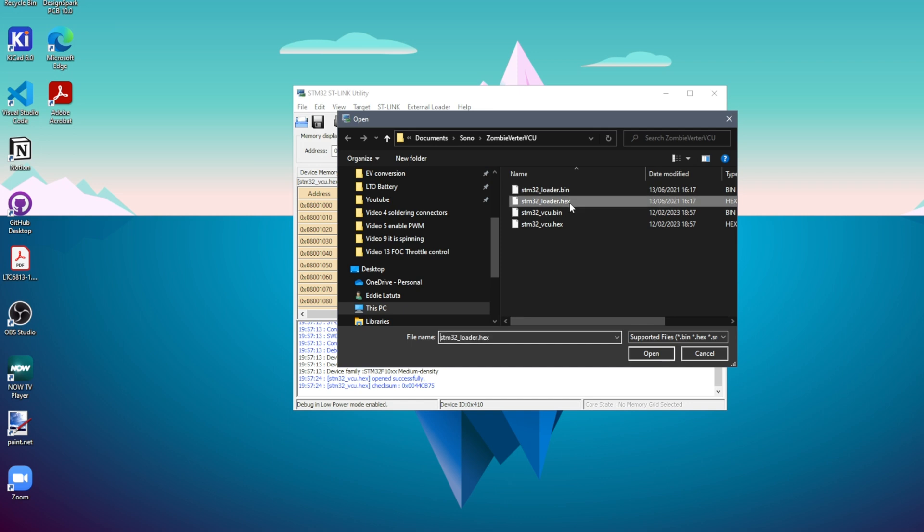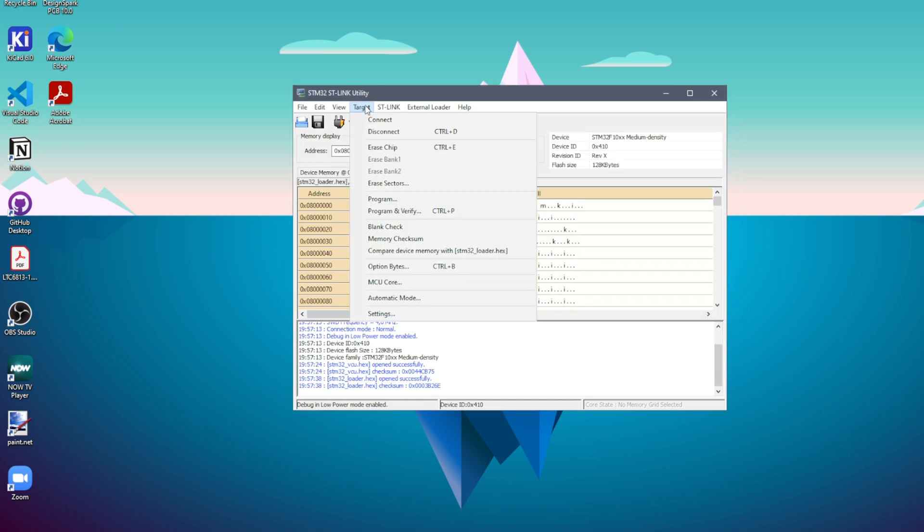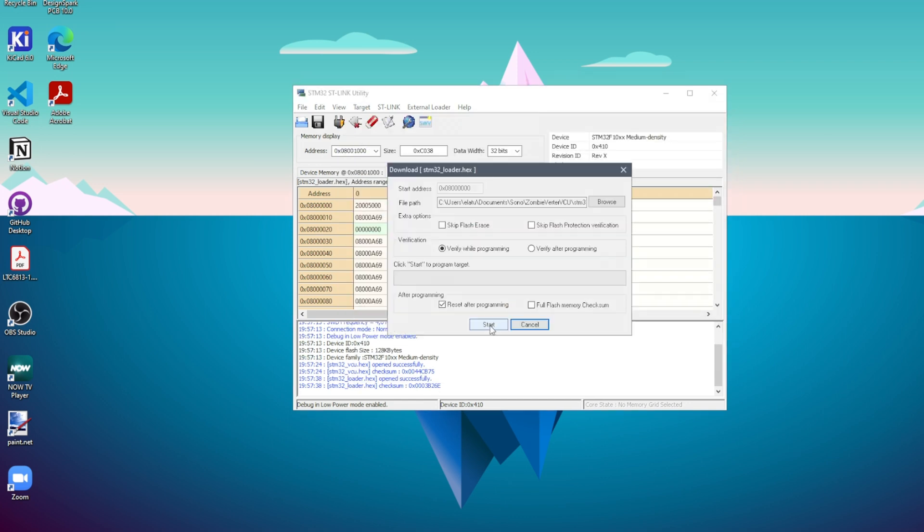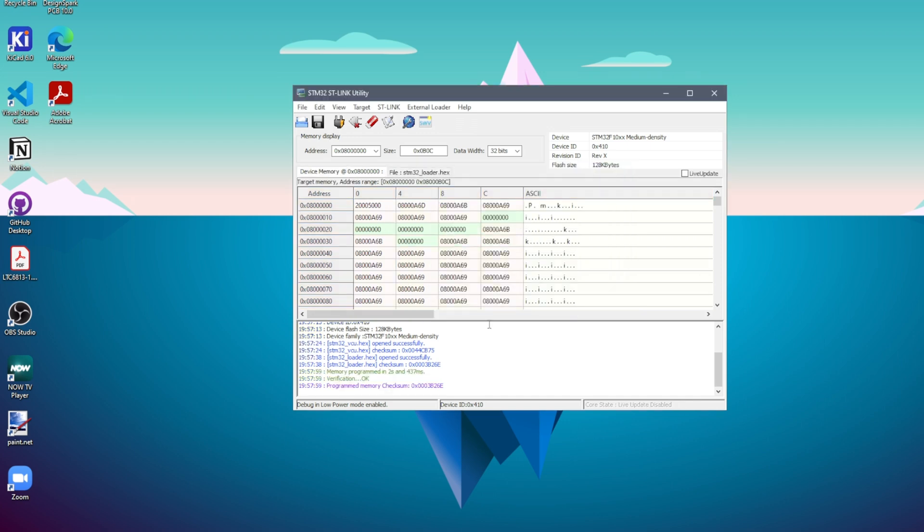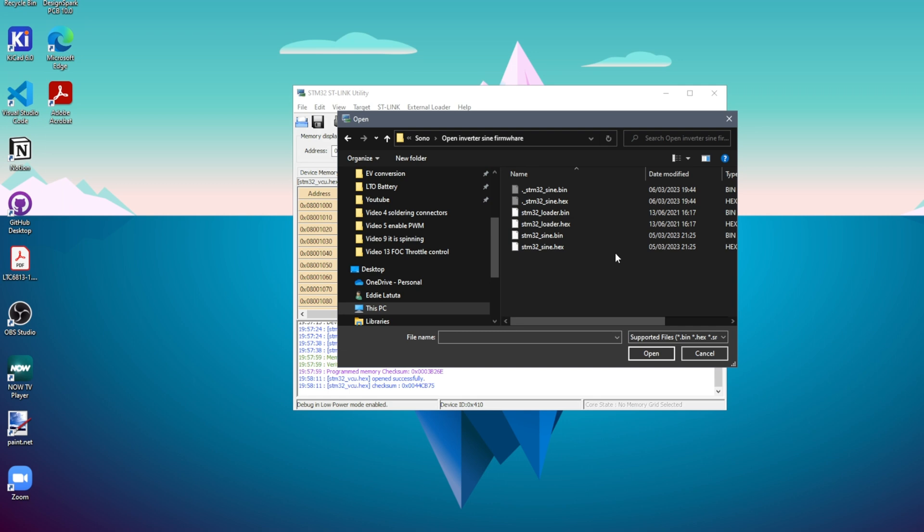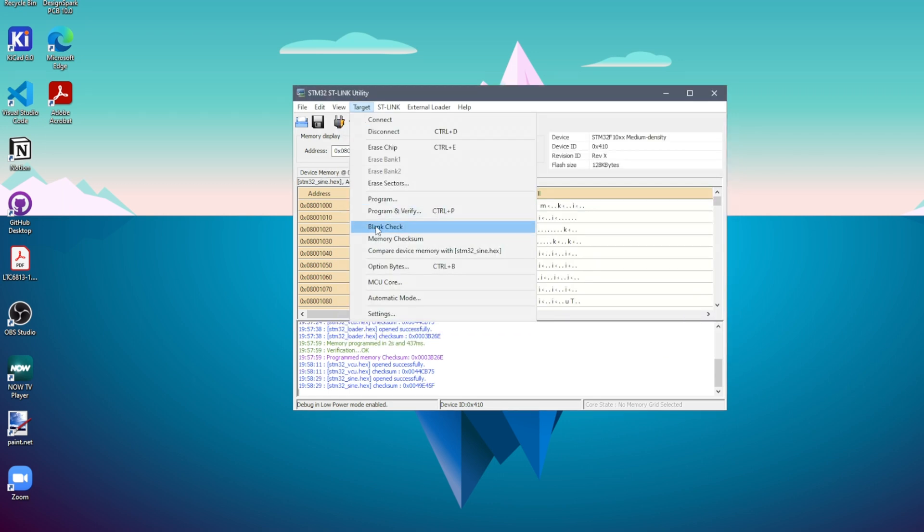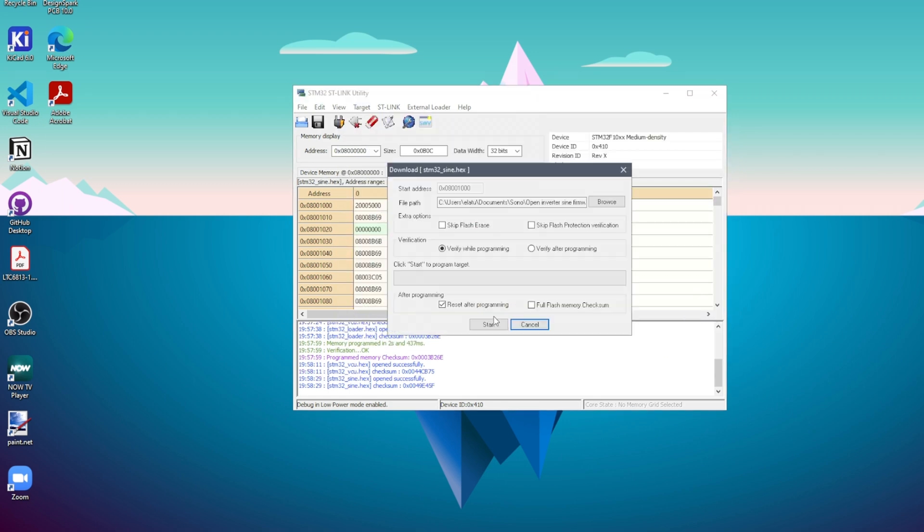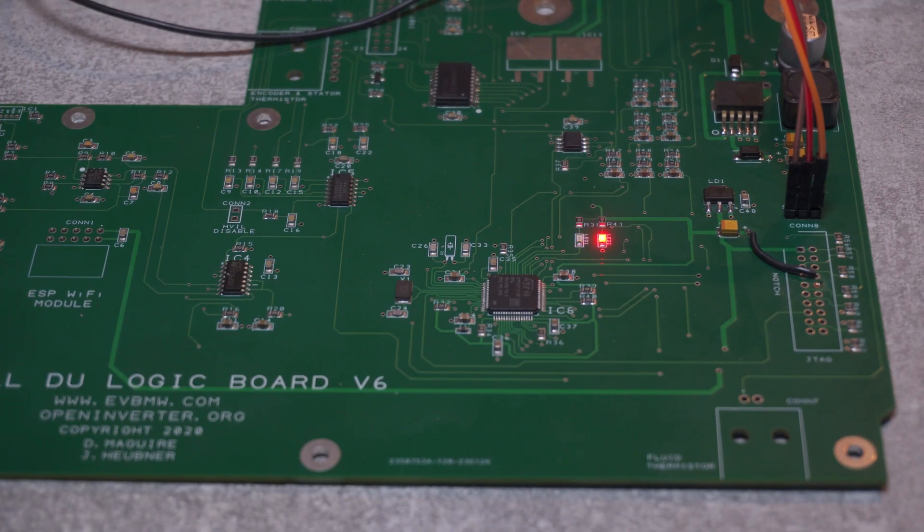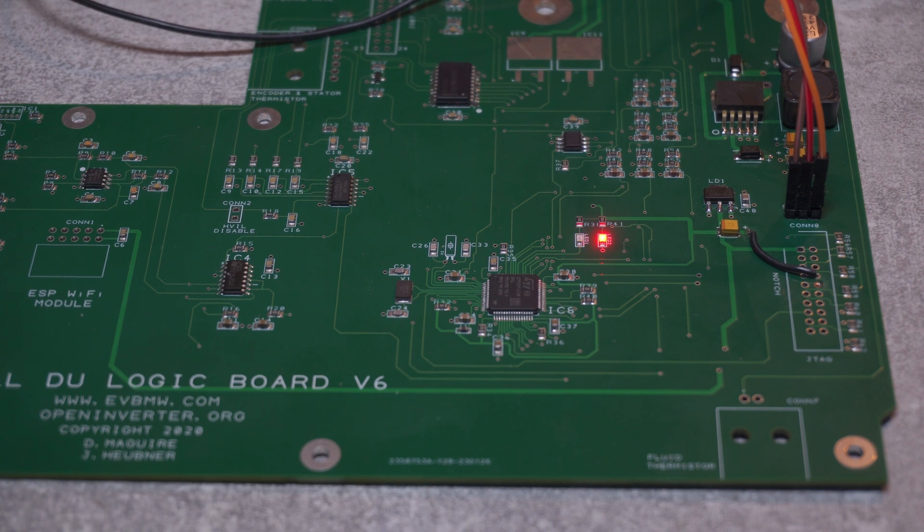First, I need to connect ST-Link programmer and load the bootloader. Program and verify. After this, I could program the SINE firmware and program and verify again. If programming is successful, first I should get the message in ST-Link utility and then LED should start flashing on the open inverter board. Yes, this looks good. No surprises this time for me.